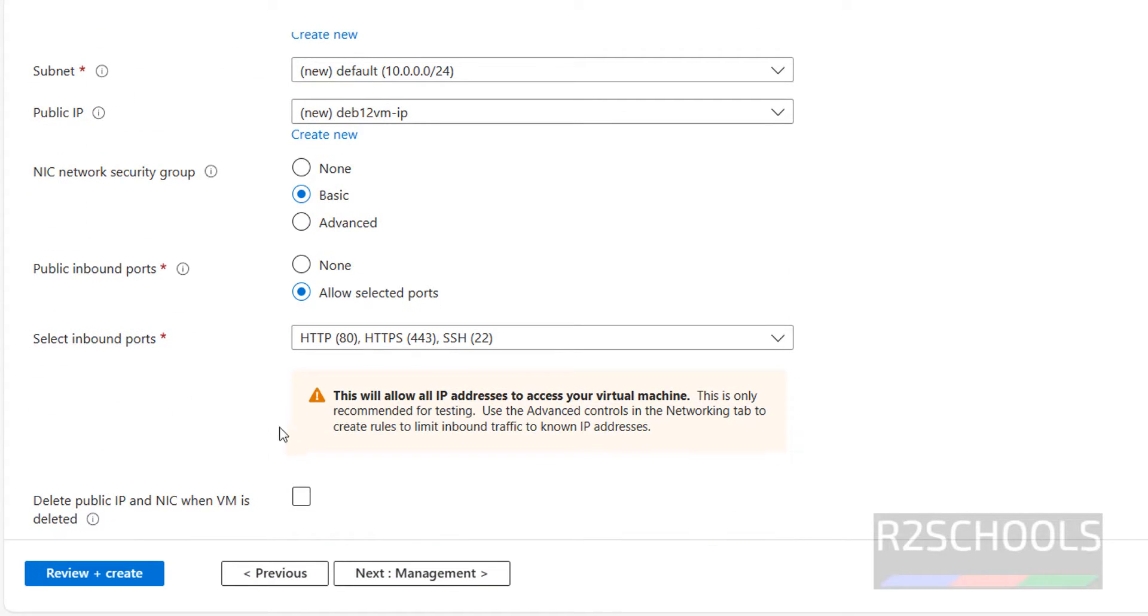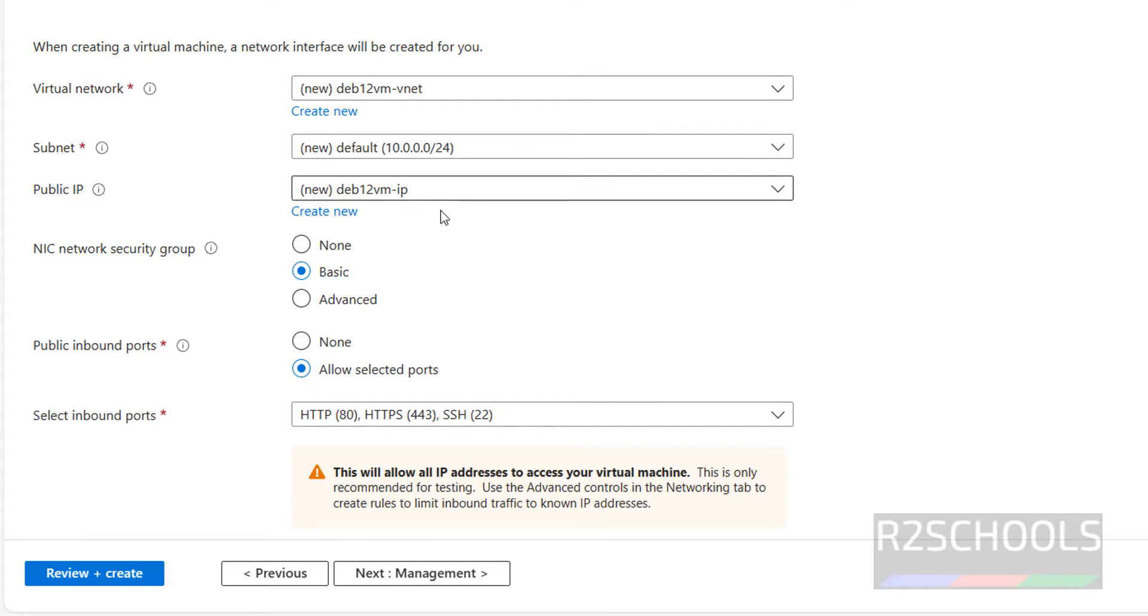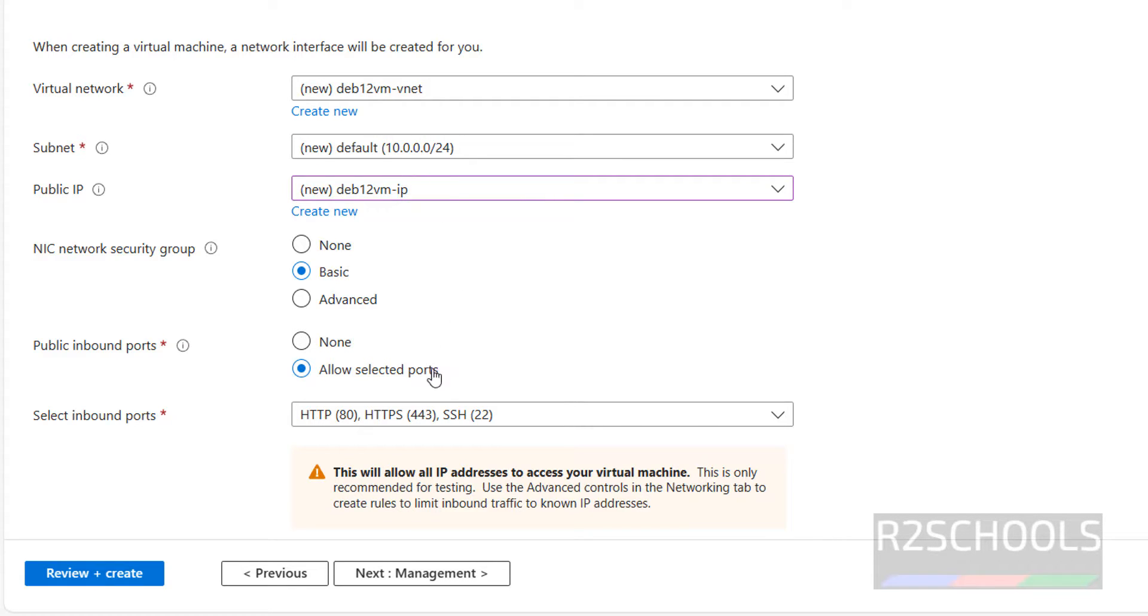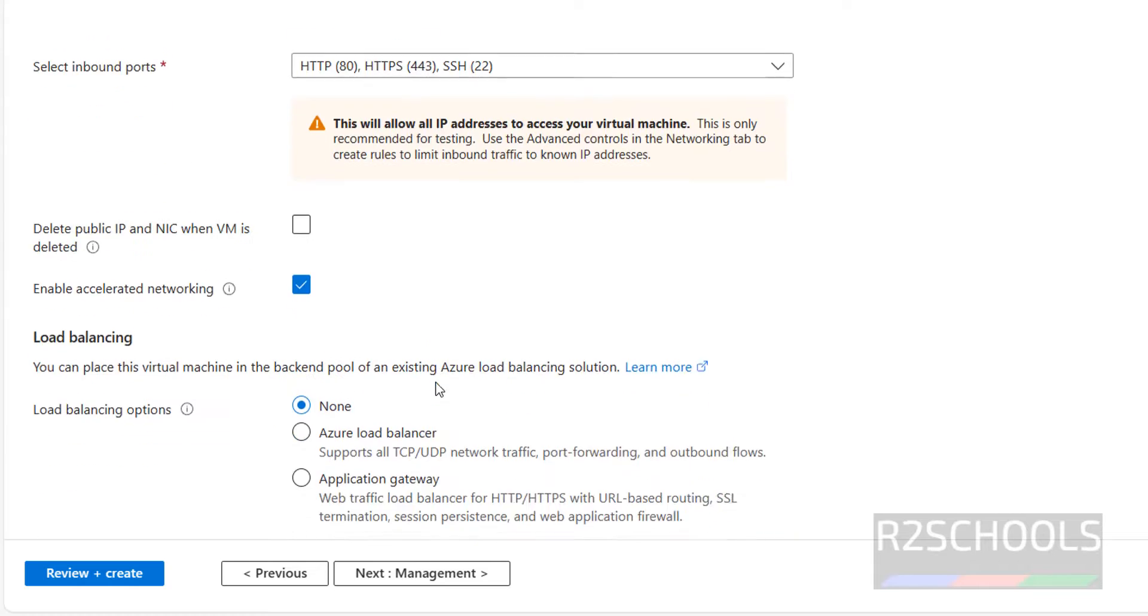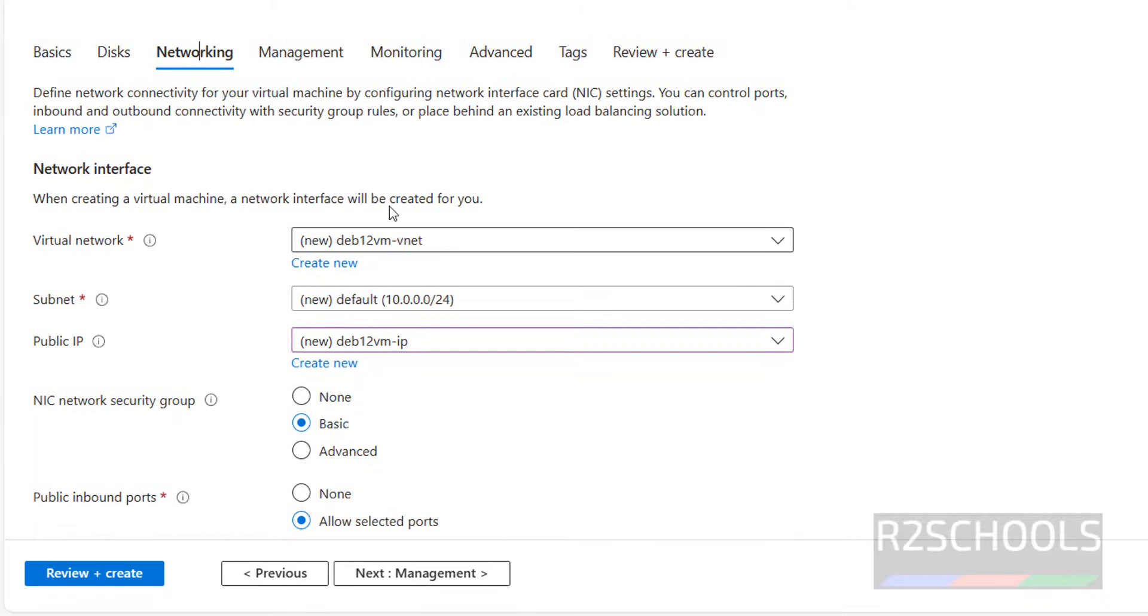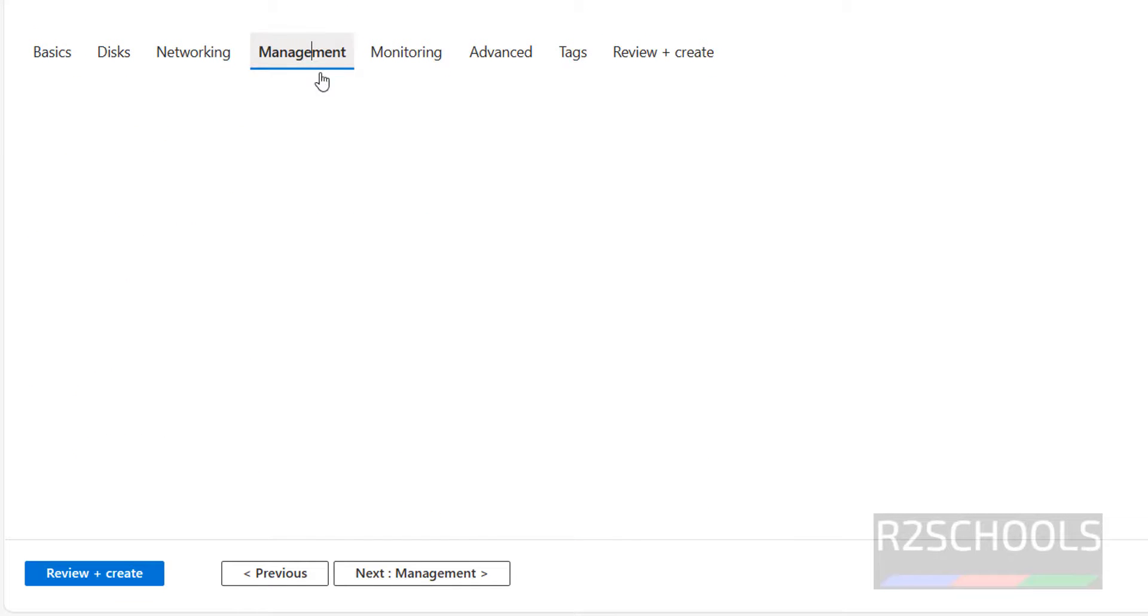Then next networking. I'm not going to change anything. I will keep this subnet or public IP as it is. I will keep this virtual network, public IP, subnet all as it is. I'm not going to change. You want to change, you can change.